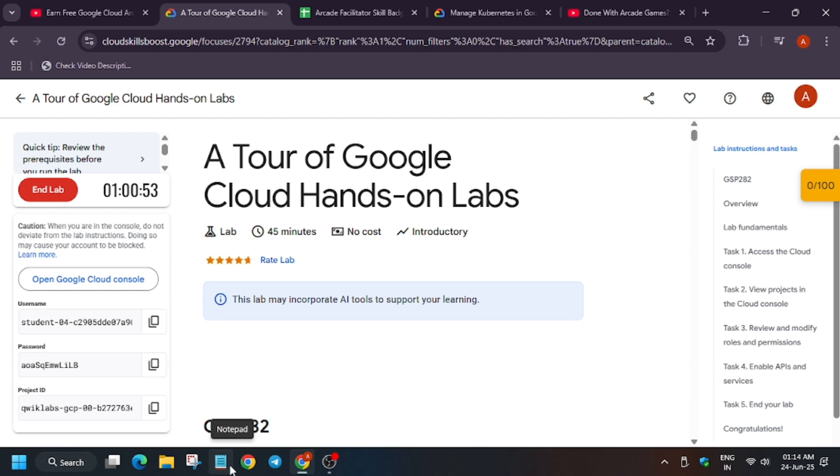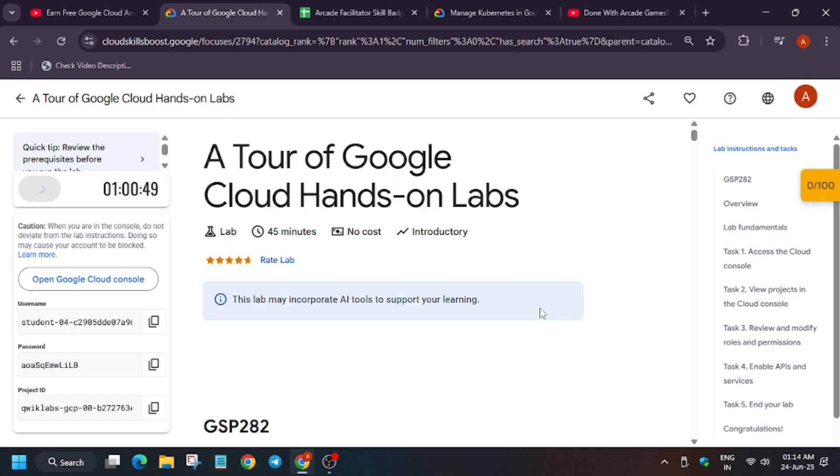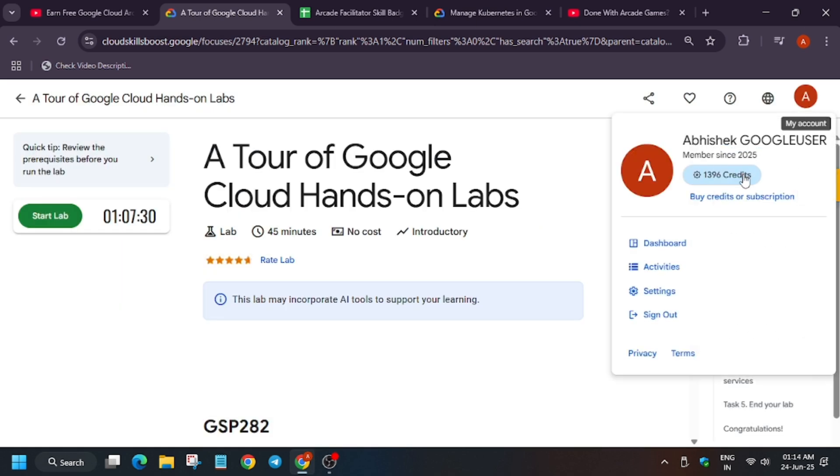Now we will end the lab and I will show you how you can see the credits. First of all, make sure you have spent at least five to six minutes in the lab. Now click on this profile icon and click on credits.